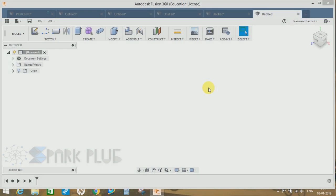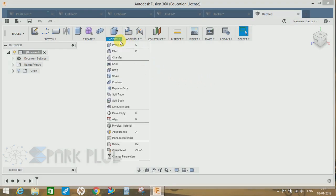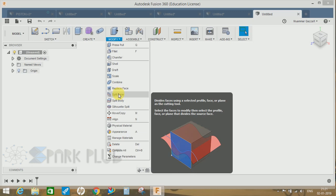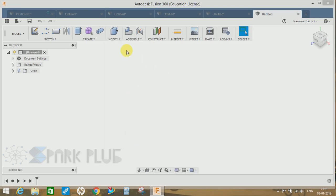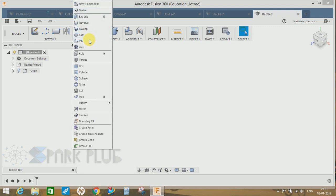Hey guys and welcome back to another video of Spark Plug. In this video tutorial I'm going to show you how to use the split face command in Fusion 360. Before starting, make sure you have an active body in your workspace.